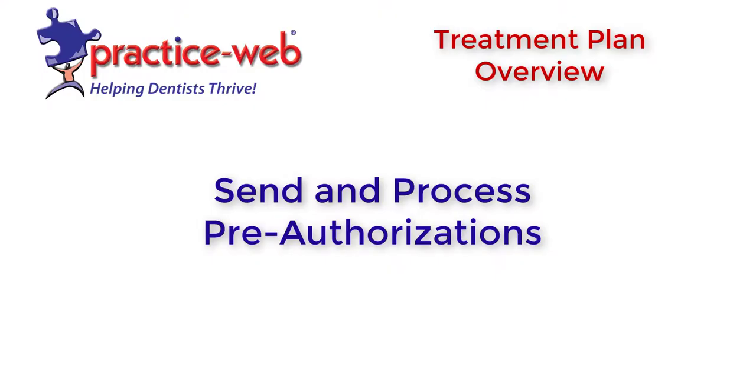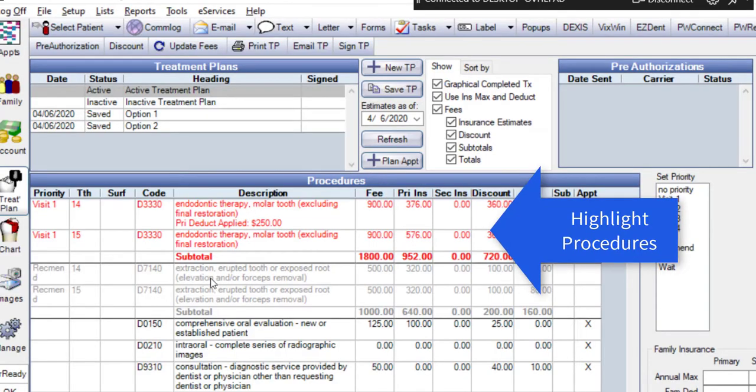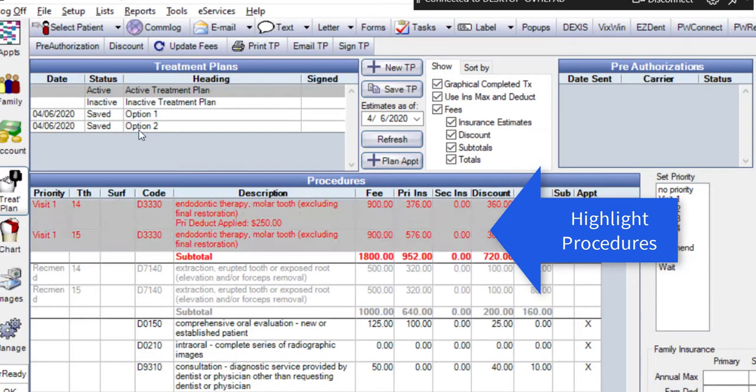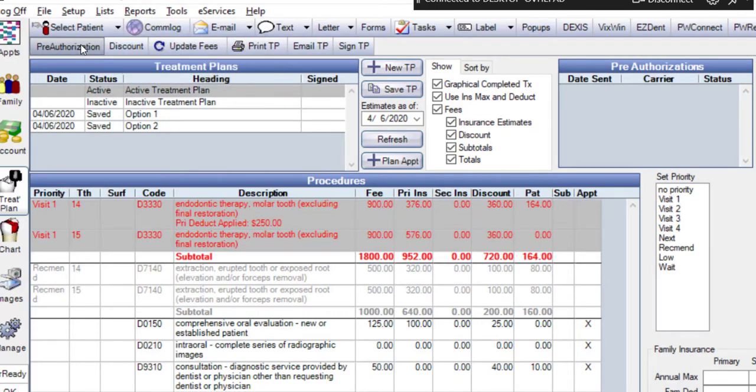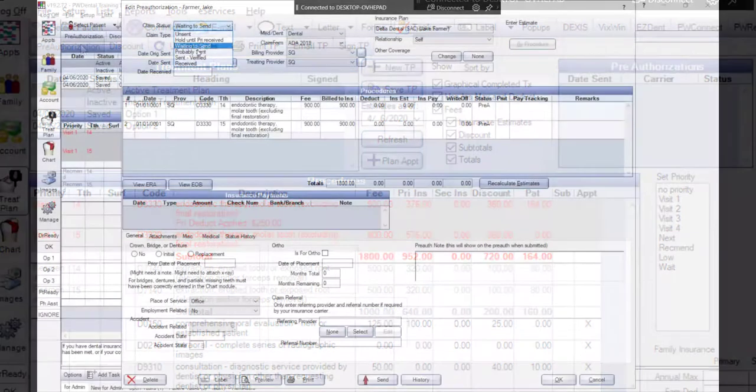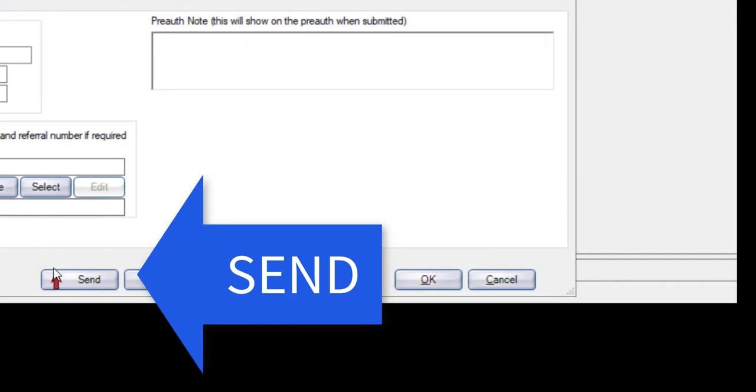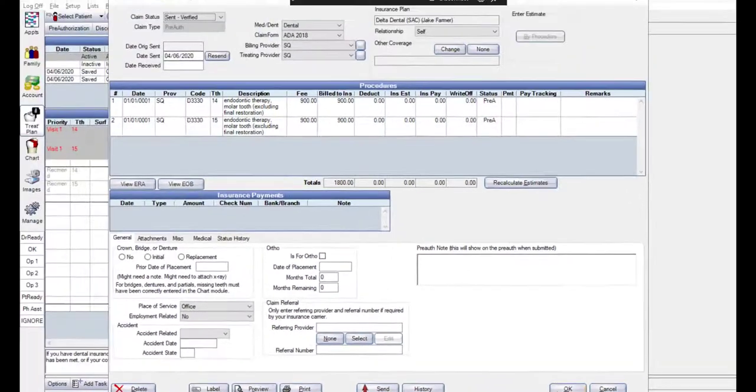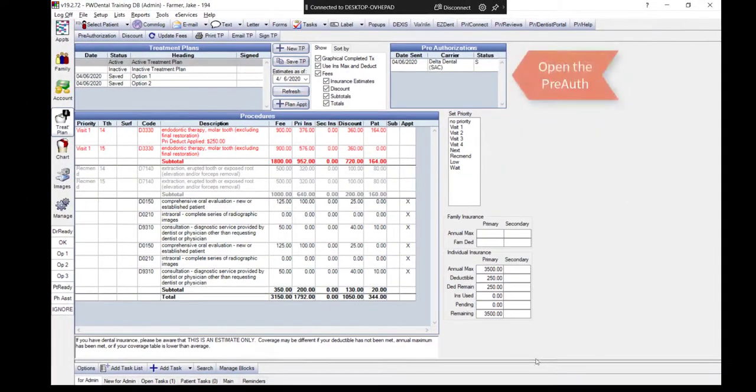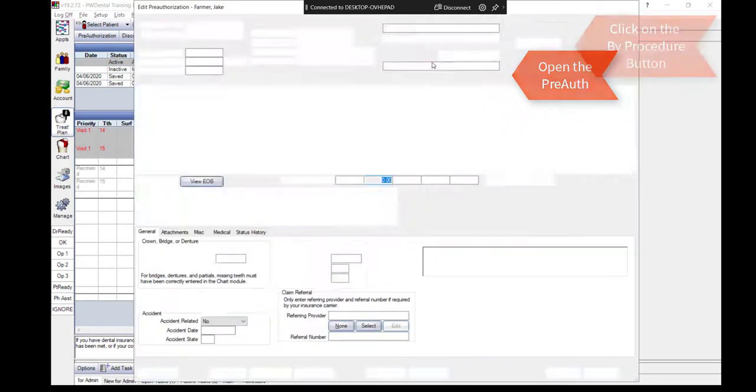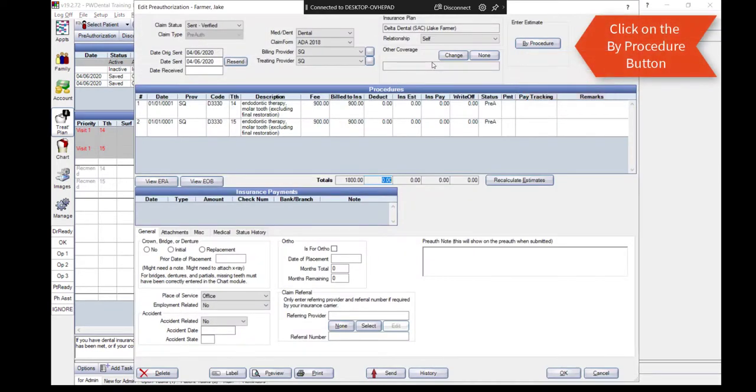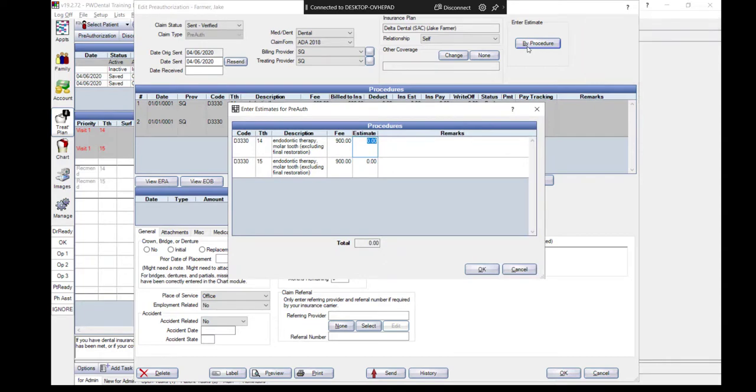Lastly, pre-authorization claims are generated in the Treatment Plan module. Let's see this in action. Upon receipt of the pre-authorization EOB, you can apply the expected payment amounts. Let's see that in action.